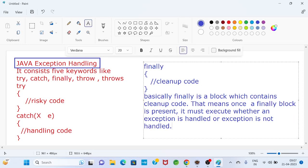That means, once a finally block is present, it must execute. If the exception is handled, it will execute. If the exception is not handled, still it will execute. Once finally block is present, it must execute.